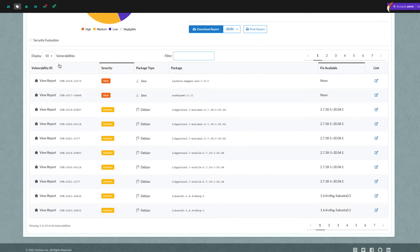Key information is included for each vulnerability, including severity, package, and whether a fix is available. The information on the vulnerabilities is simply a report of any vulnerabilities found, and no judgment is made about what, if any, actions should be taken based on these results.